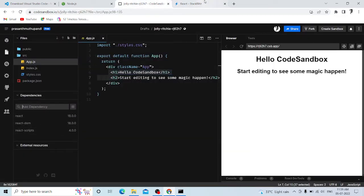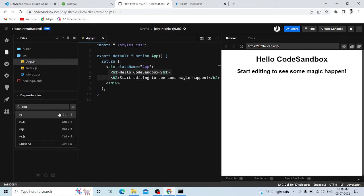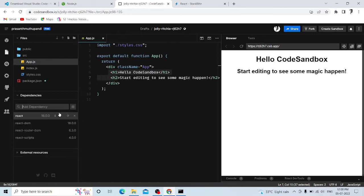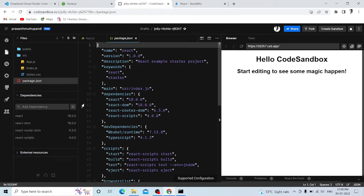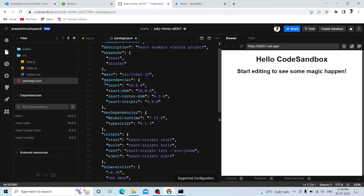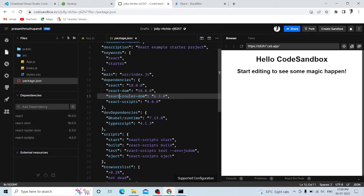Let's add dependencies. We will add react-router-dom — select react-router-dom. This is a dependency. If you enter it, you will add the dependency to your project. We will add a command to VS Code to install it.